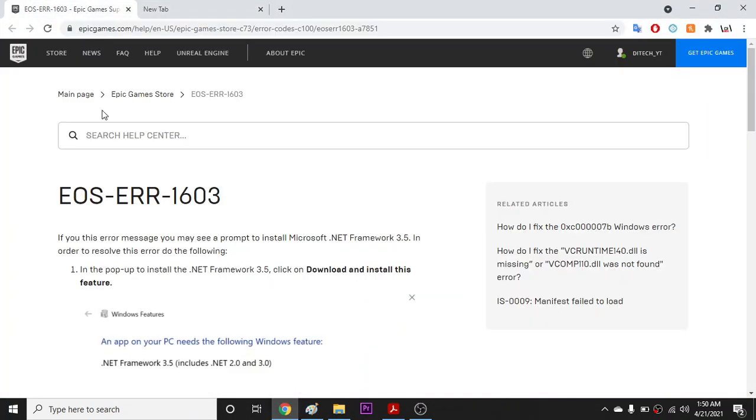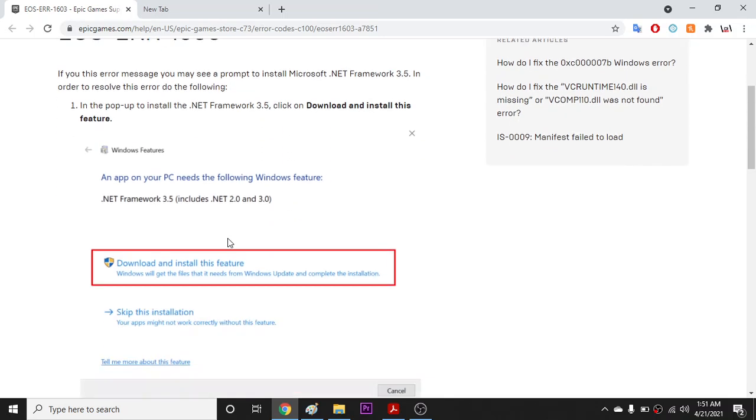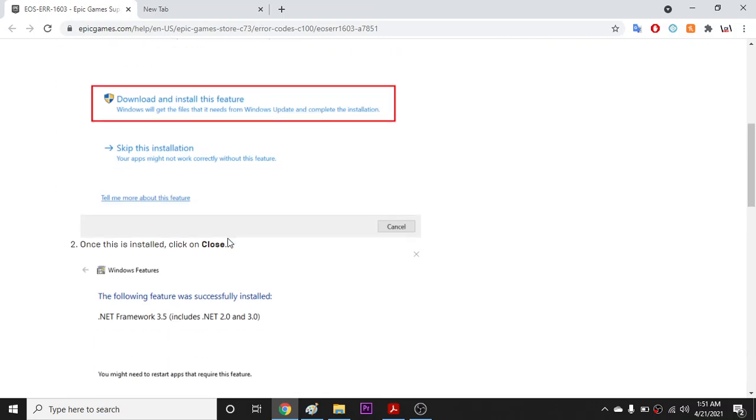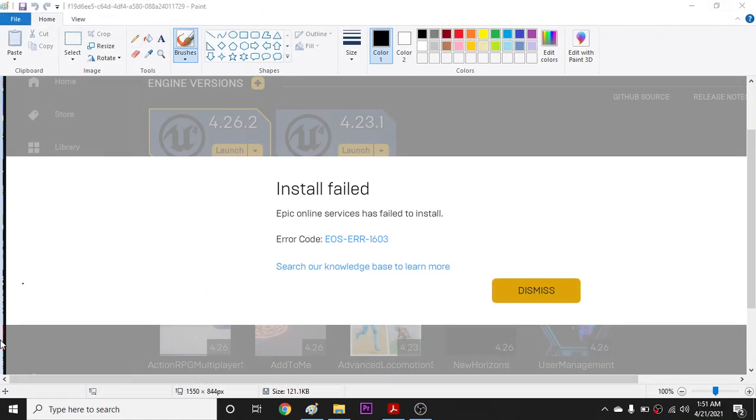This solution is from the Epic Games official website. You have to download and install the dotnet framework 3.5 feature, and then it will work. But for me, it doesn't actually work. So what I did is